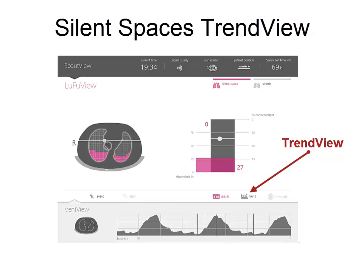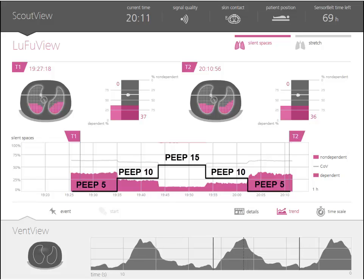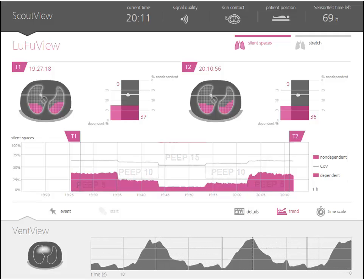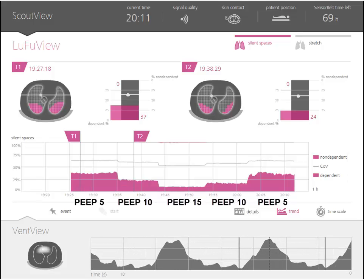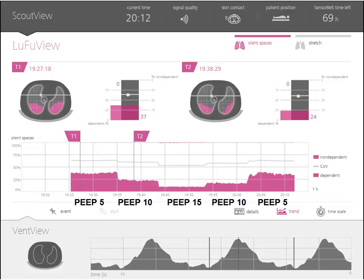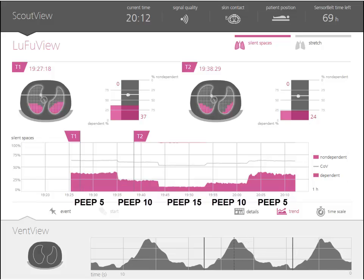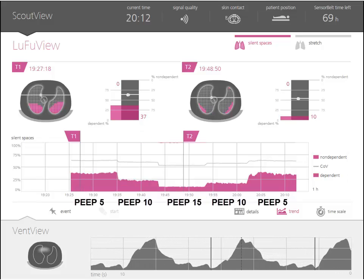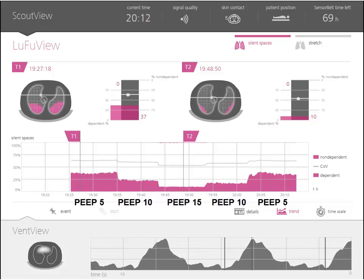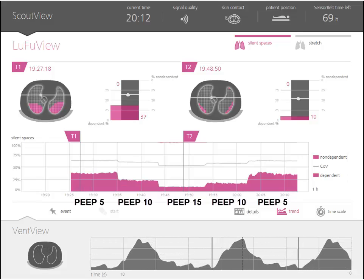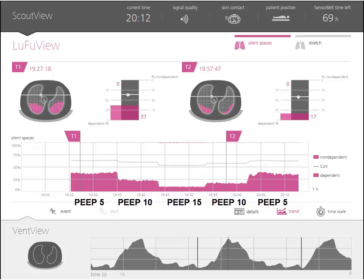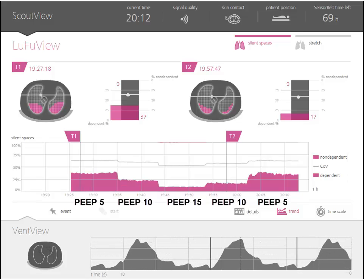Please note the difference in end expiratory lung impedance levels at 5 and 10 cm of water before and after the recruitment. Now let's have a look at the silent spaces trend. Silent spaces are defined as areas within the lungs receiving little or no tidal ventilation at all. Depending on their location along the gravity vector, they are indicative of either lung collapse or overdistension. Increases in PEEP typically result in a reduction of dependent silent spaces. At PEEP 5 cm of water, silent spaces cover 35% of the lung. At PEEP 10 cm of water, dependent silent spaces decrease to 24%, and at PEEP 15 cm of water after the recruitment they reach their minimum value of 10%. Once PEEP is lowered, silent spaces increase from 17% to 38% at a PEEP of 5 cm of water.